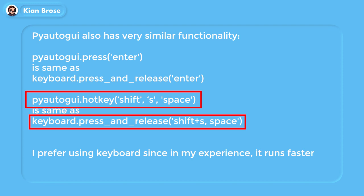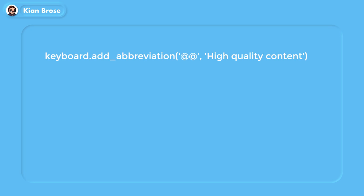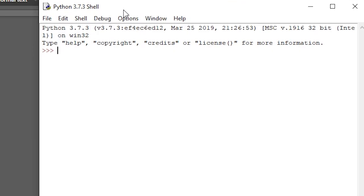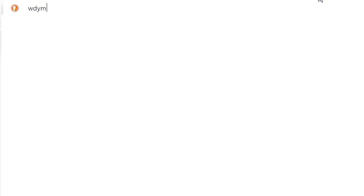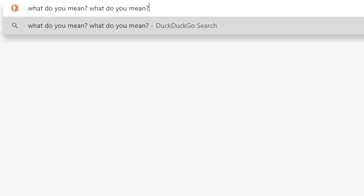There's also a neat little feature called add_abbreviation. If you open a Python shell, write import keyboard and keyboard.add_abbreviation('wdym', 'what do you mean') — if you type the shorter 'wdym' anywhere and press space, what you wrote will be replaced by the full phrase 'what do you mean'. I have absolutely no clue why you would use this, but I guess it could be useful for some of you.